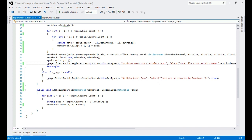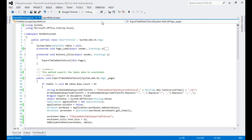In the else block, if the DataTable has no data, a JavaScript alert displays the message 'There are no records to download.' Now that we've walked through the code, let's run the application.